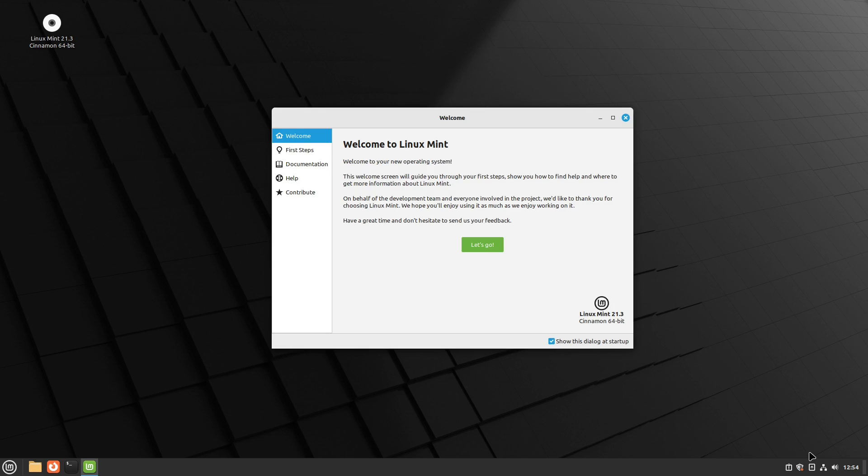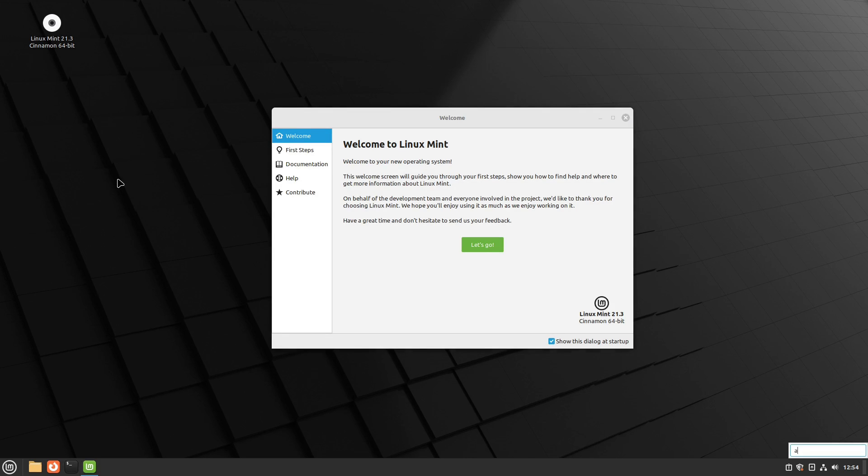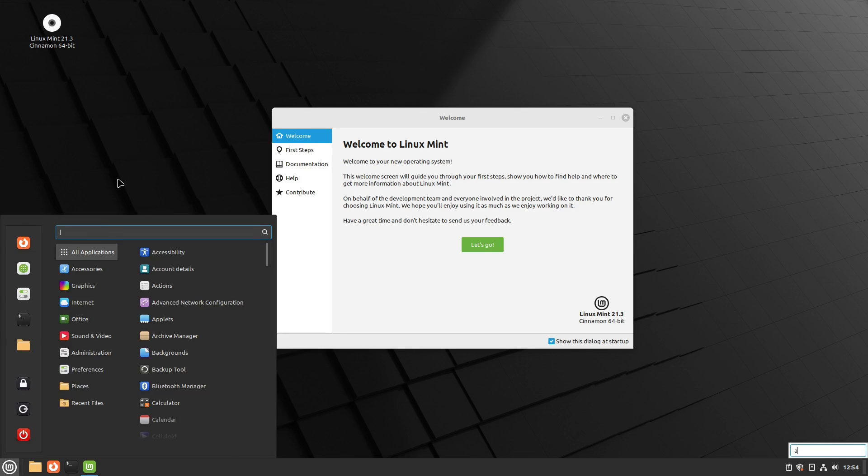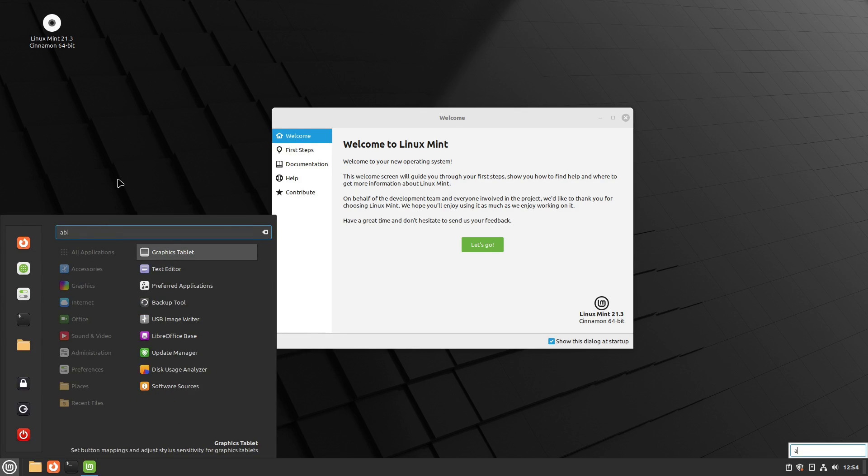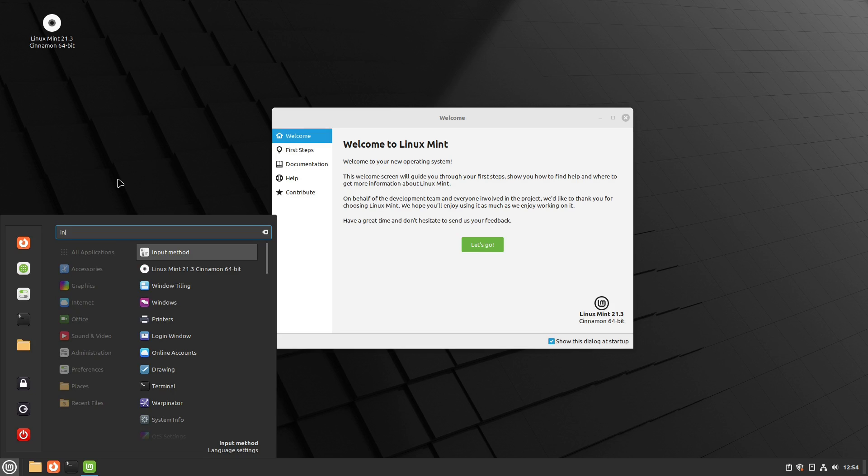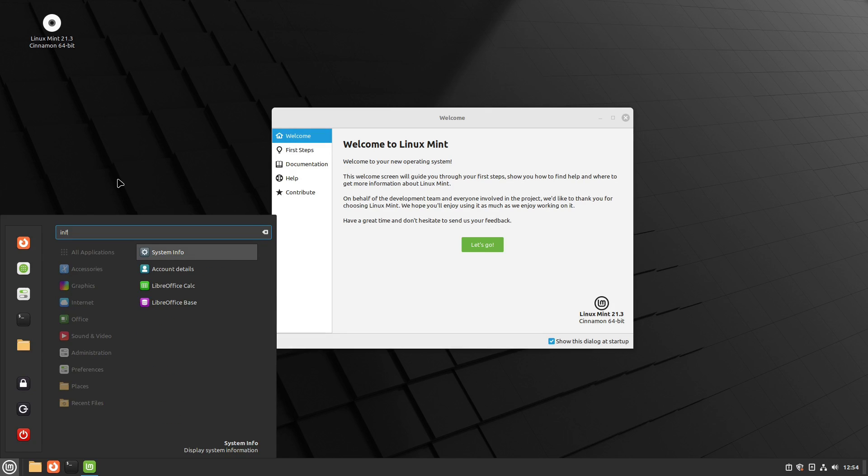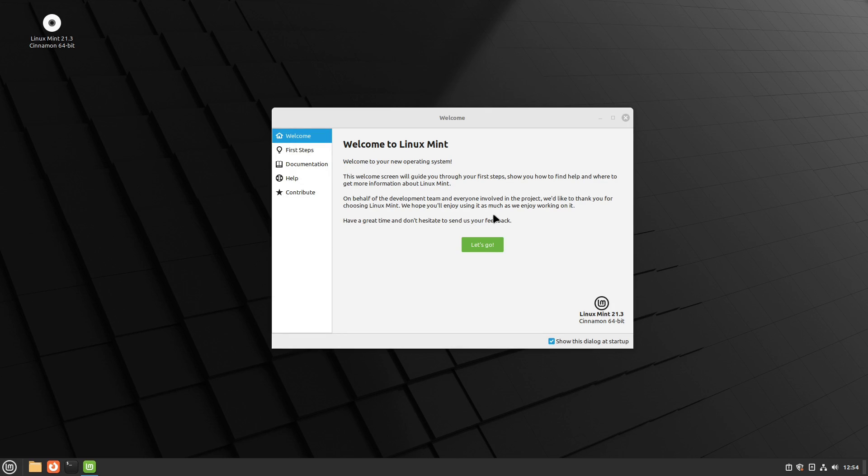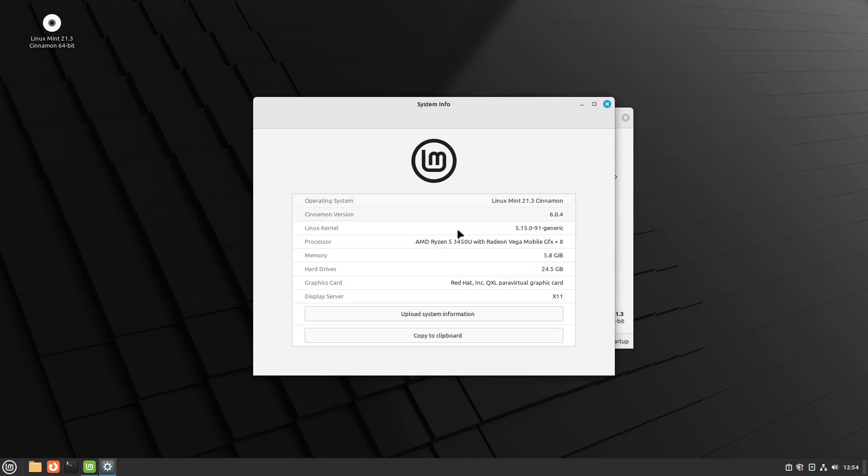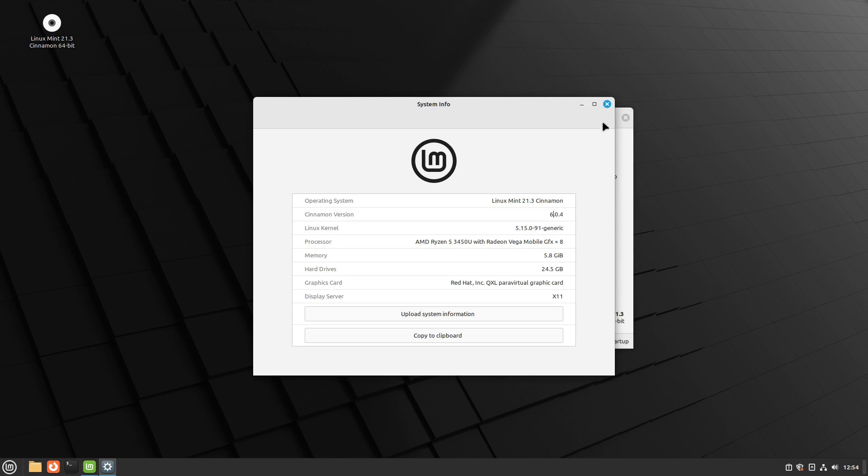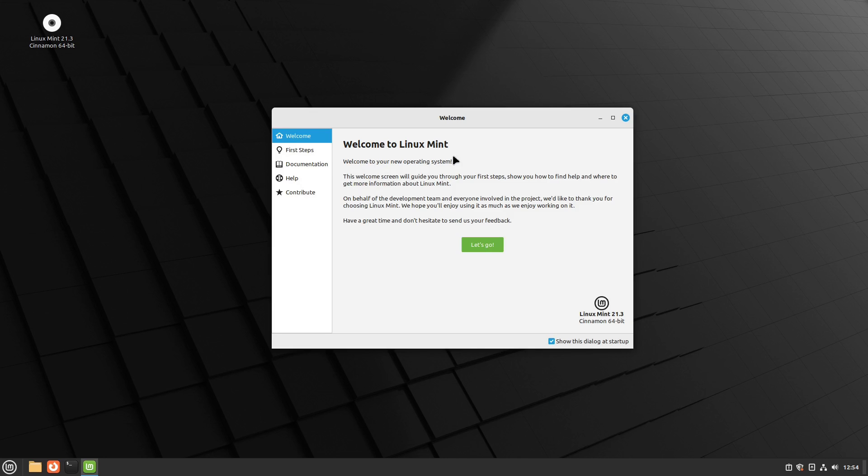So over here on Linux Mint, let's go ahead and first we will have a look at the system to see which version we have here. Let's see. I can never remember. Is it information or is it about? I think it's system information. So you can see we're on Cinnamon version 6.0.4 and that is where we are at.